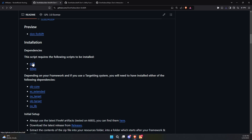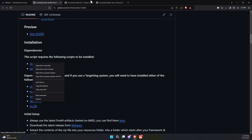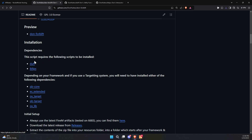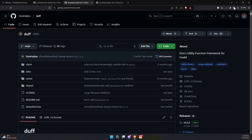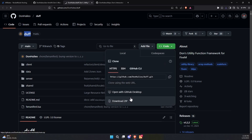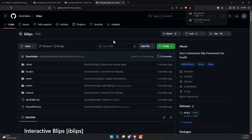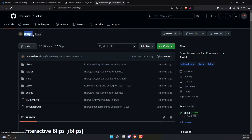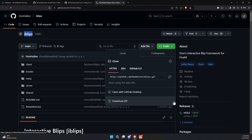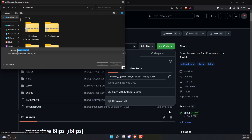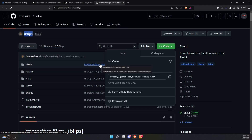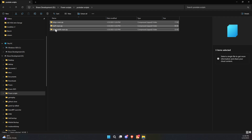I'm currently running an older QB Core base, and I need the dependency files Duff and iBlips to make the script work. After downloading, extract the contents from the zip folder to access all the required files.